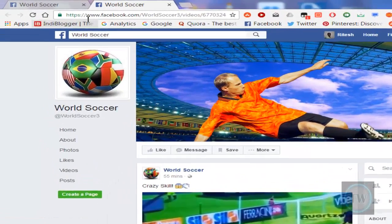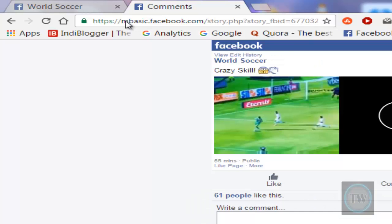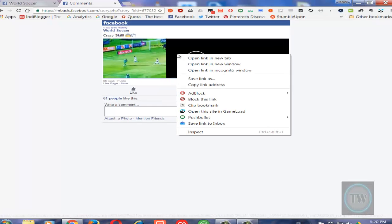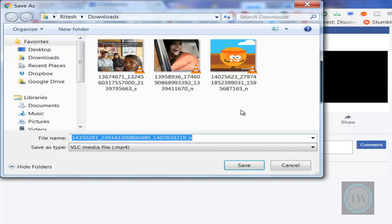If you want to download this, replace 'www' with 'mbasic' in the URL. Once you reload the page, you'll see a basic layout of Facebook. Now right-click on the video and choose the option called 'Save link as'.